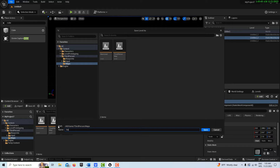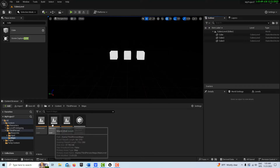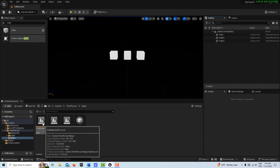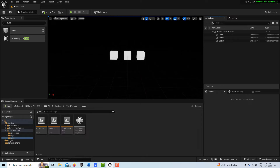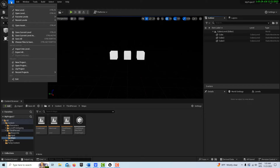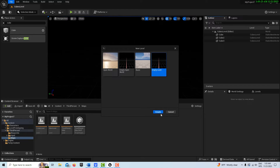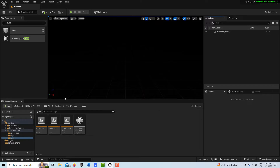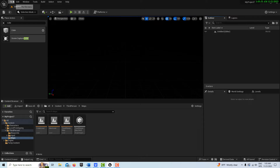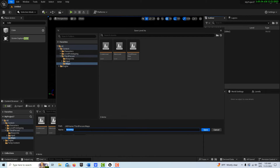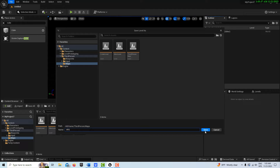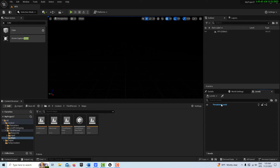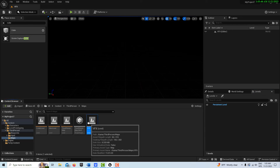I'll go to File > Save Current Level As and call this 'cubes level'. Now I've got two levels: a main level and a cubes level. Let's say I also had a visual effect I wanted to keep in its own separate level, so I go File > New Level > Empty Level > Create, and I'll save this one as 'VFX'. Now I've got a main level and two sub-levels.